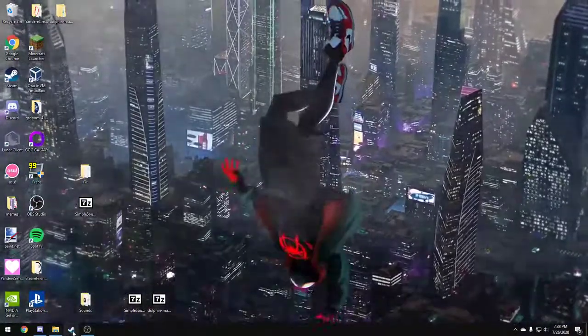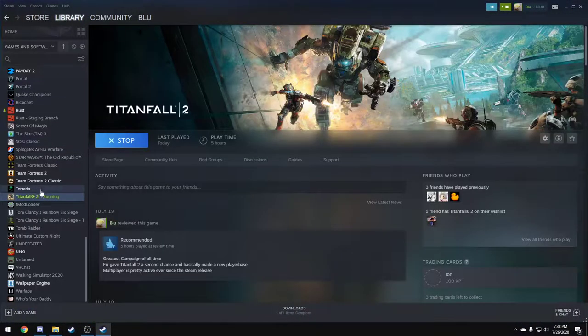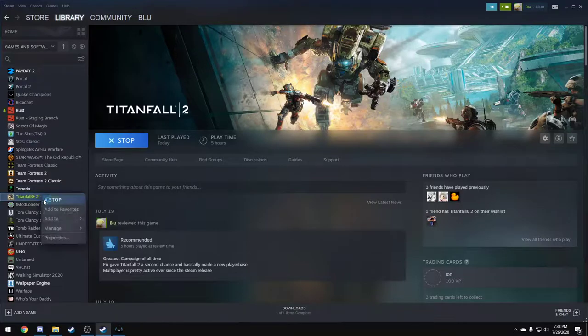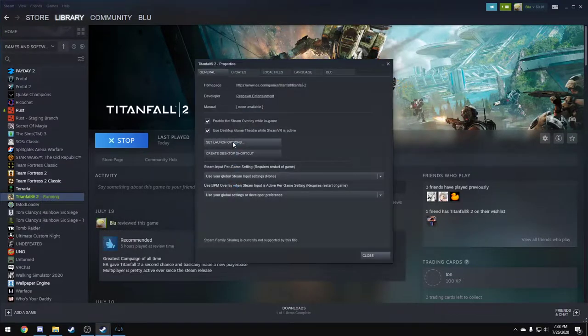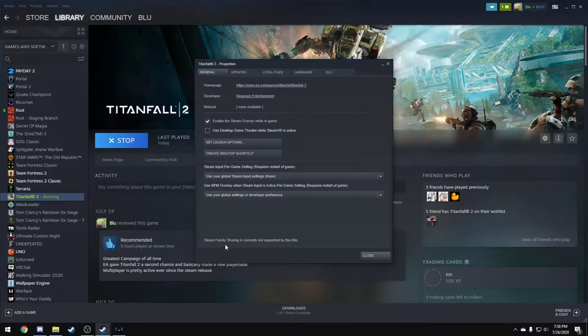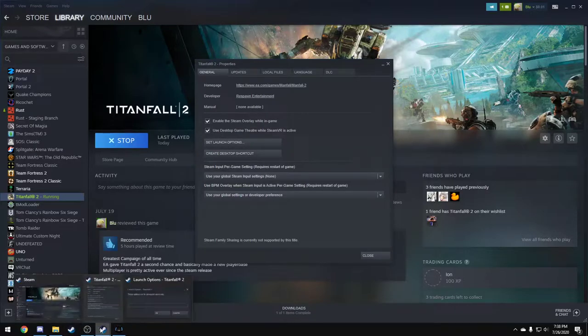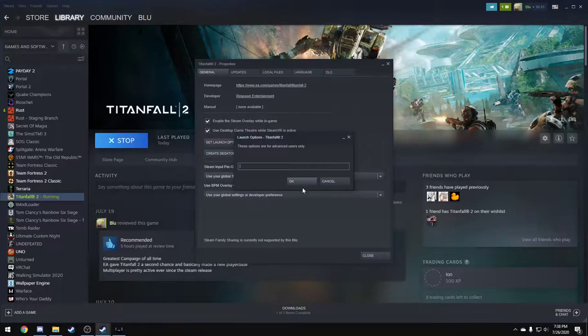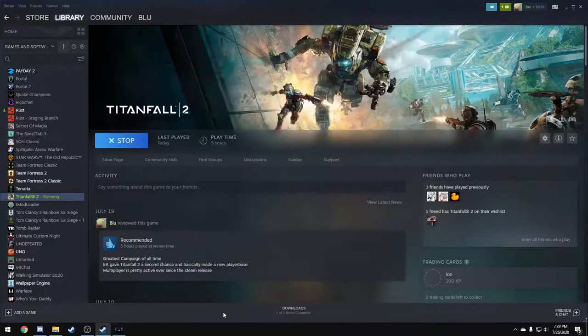And by the way, for people who know launch options and all that in Steam, no, it does not work under launch options on Steam. You can try it, but it won't work. I tried it before I done it on Origin, it didn't work. So now we're going to launch Titanfall 2.